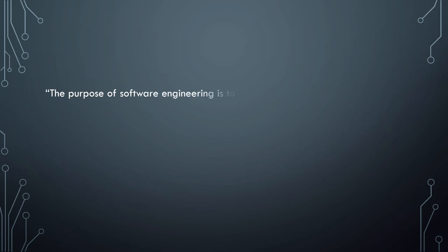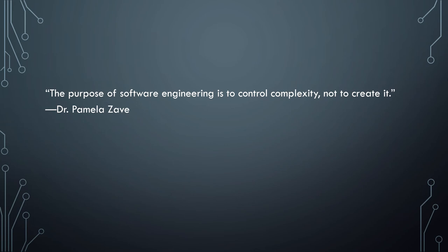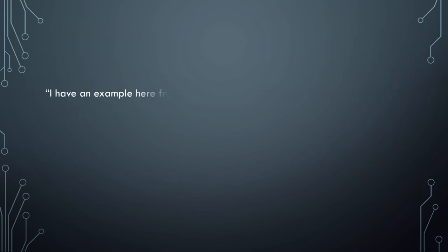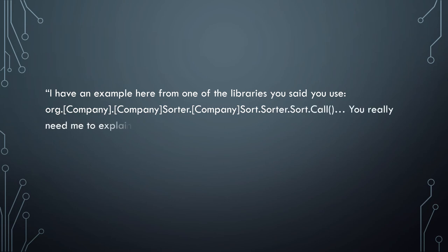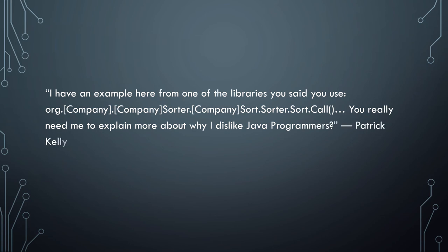Which is something to think about. The purpose of software engineering is to control complexity, not to create it. Dr. Pamela, I may be butchering this, I'm sorry, but Zive. And I'm quoting myself, deal with it. I have an example here from one of the libraries you said you've used, and this one I'm hiding the company name, but it's org.company.company.sorter.company.sorter.company.sorter.sort.call. You really need me to explain more about why I dislike Java programmers? I may get some flack for that. That's definitely not all Java programmers, but I've only seen that level of ridiculousness in the hierarchy of encapsulation in Java. I've never seen anything even close to that in any other language, and I've seen that way more than once in Java. We've got to be up to about 30 times now.